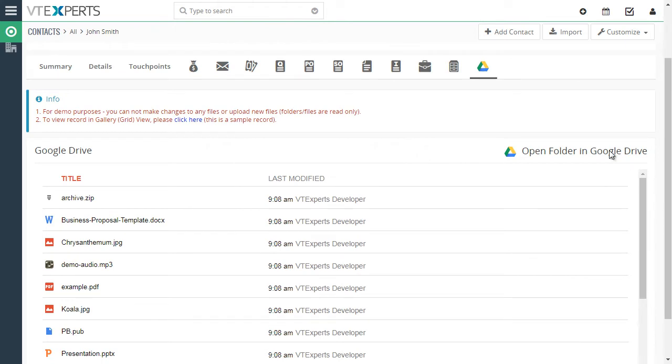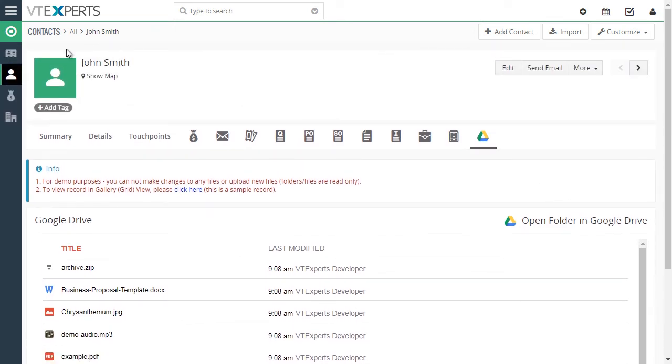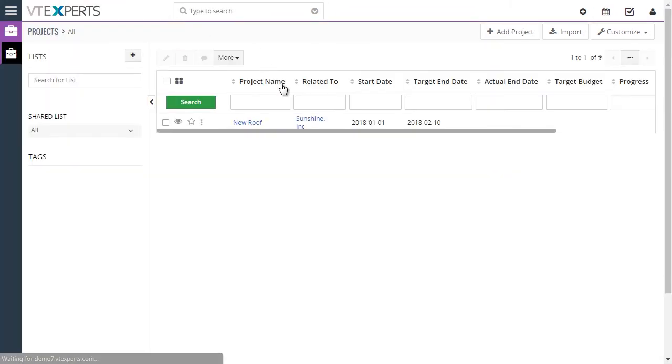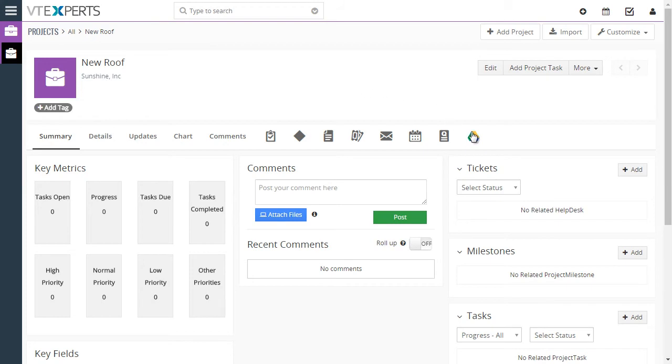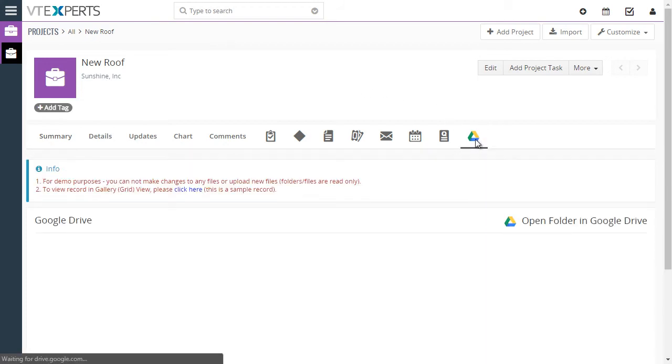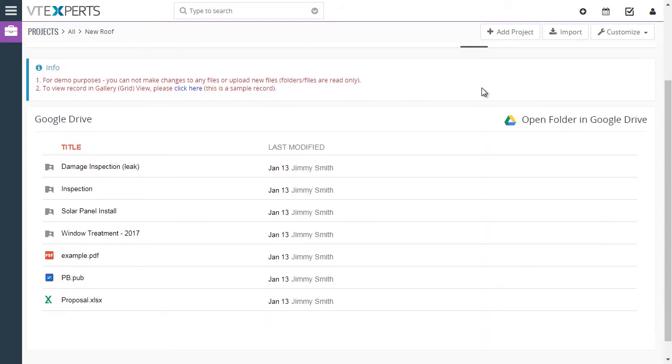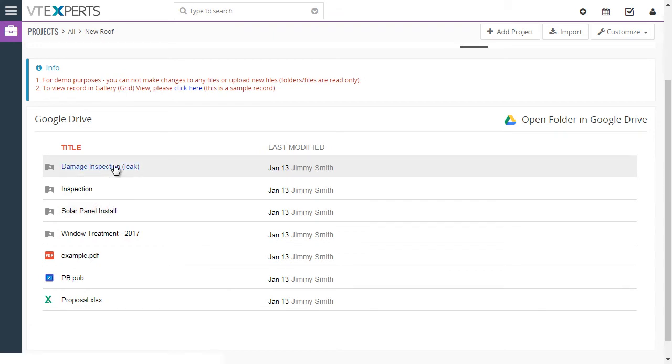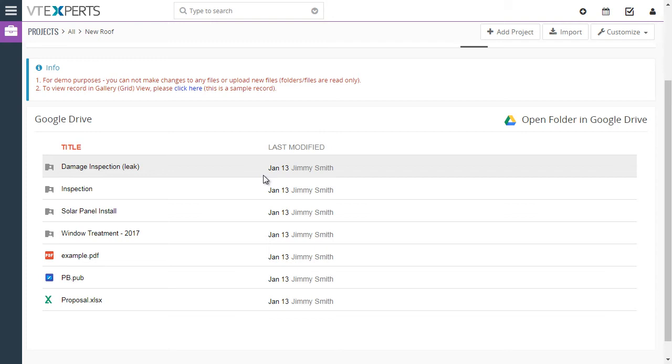Next, let's take a look at our other example. We'll go to Projects. This is an existing project record, and it also has Google Drive enabled. If we open the Google Drive, we can see that in this case we have multiple folders within the project: damage inspection, solar panel install, and so on. You can easily assign new folders to any record in vTiger.